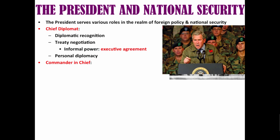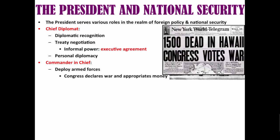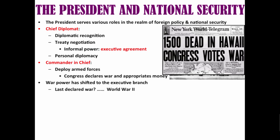Another role of the president is that of commander in chief, with the power to deploy the armed forces. Although the president can send out troops, Congress declares war and appropriates money. War power has shifted to the executive branch in modern history — in fact, the last formally declared war was in 1941, World War II. Since then, presidents have sent troops without a formal declaration of war to all sorts of different conflicts around the world.